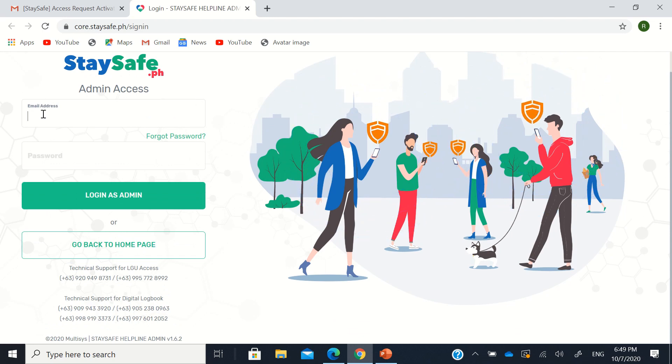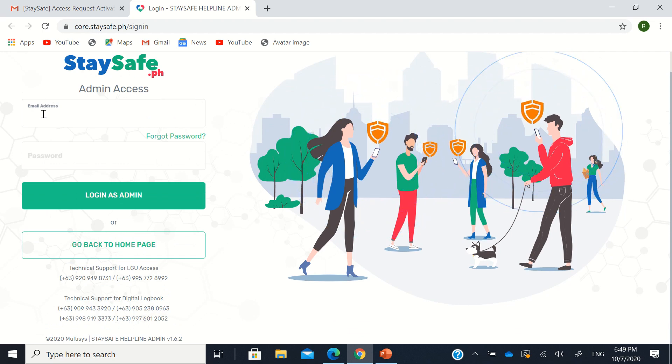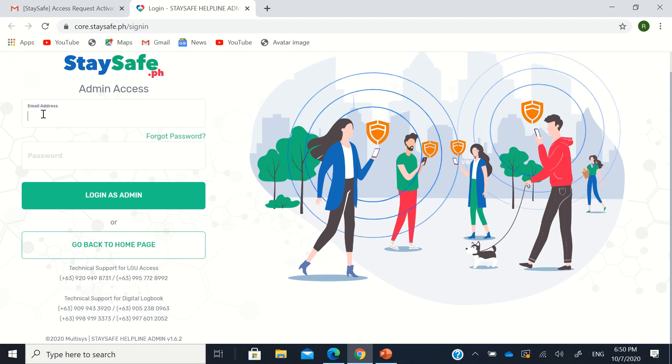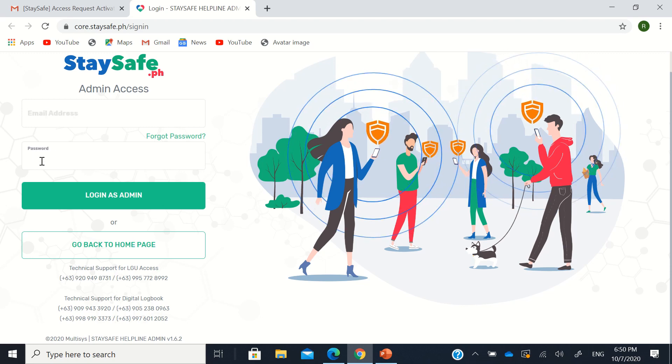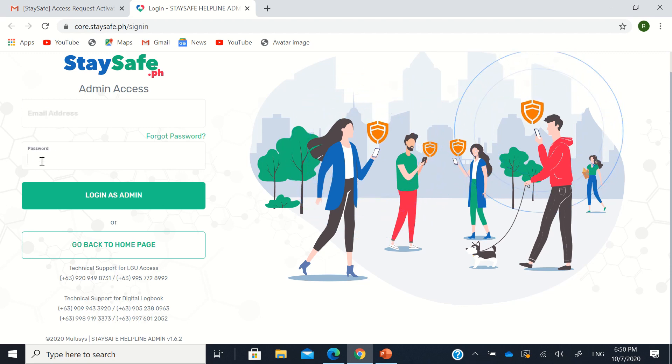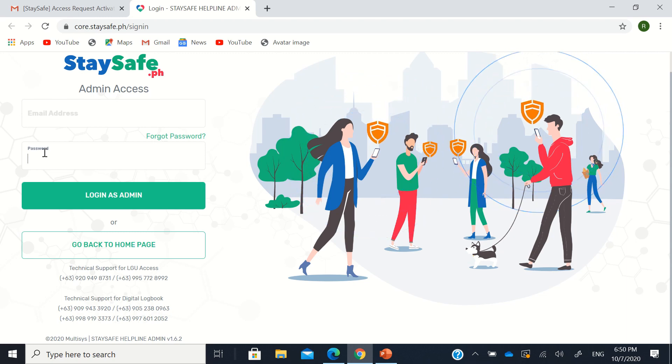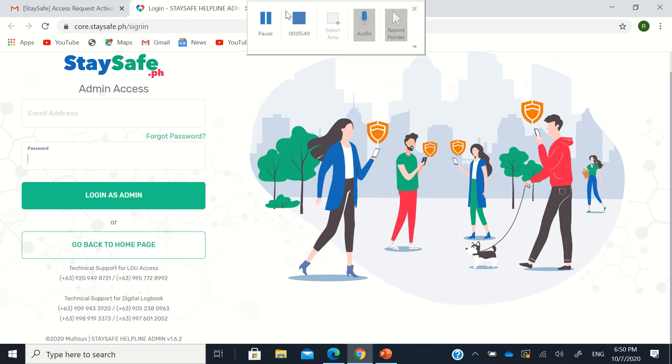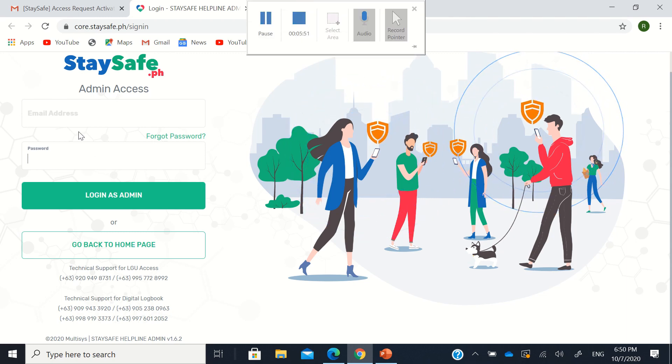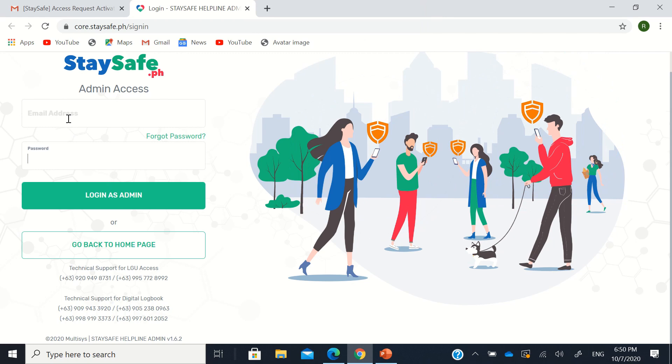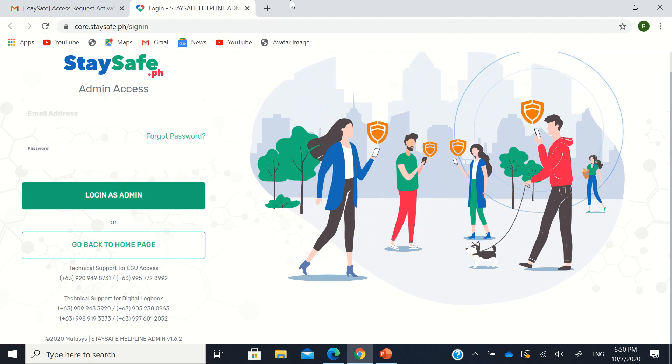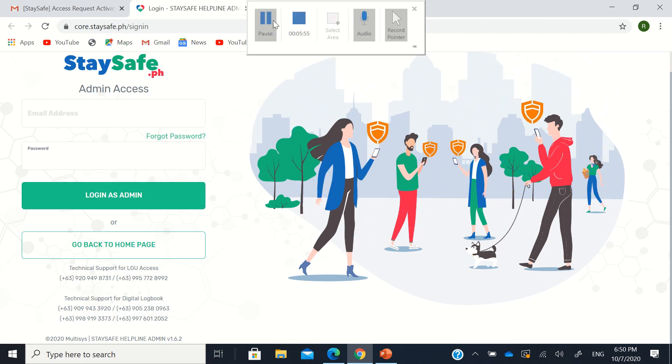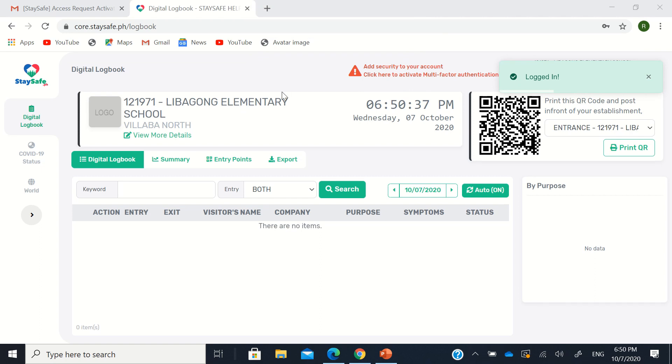So at the login page, you'll type the email that you registered earlier. And also the password that you put. So I'll pause this for security concerns. Then we'll return to what will happen when we log in there. Then login as admin. So there it is.